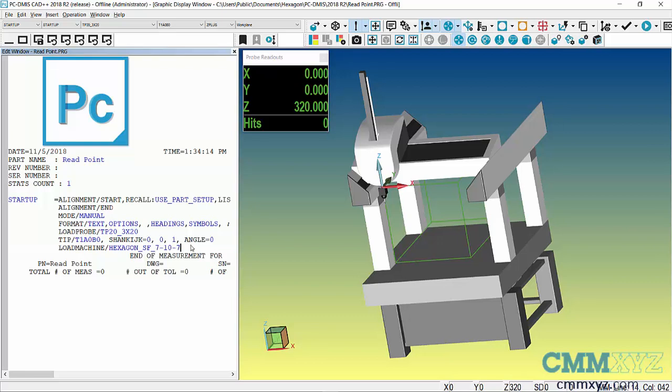Really, all we're doing with a manual alignment is telling the software where the part is in the machine measuring volume. What I want to show you is a bit of a shortcut, so we don't need to spend a lot of time probing our part, probing planes and boards to get our manual alignment.